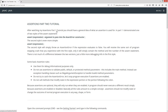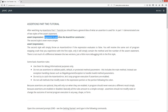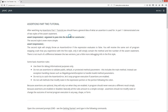After watching my Assertions Part One tutorial you should have a general idea of what an assertion is used for. In Part One I demonstrated one of two styles of the assert statement — basically 'assert' followed by an expression, and if that expression evaluated to false it would throw an AssertionError. Anything after the colon would be the argument passed into the AssertionError constructor.